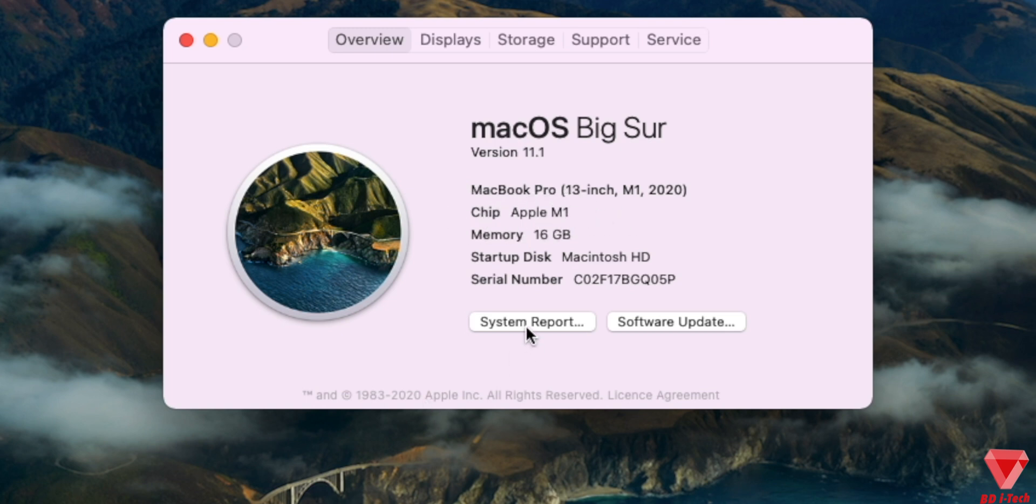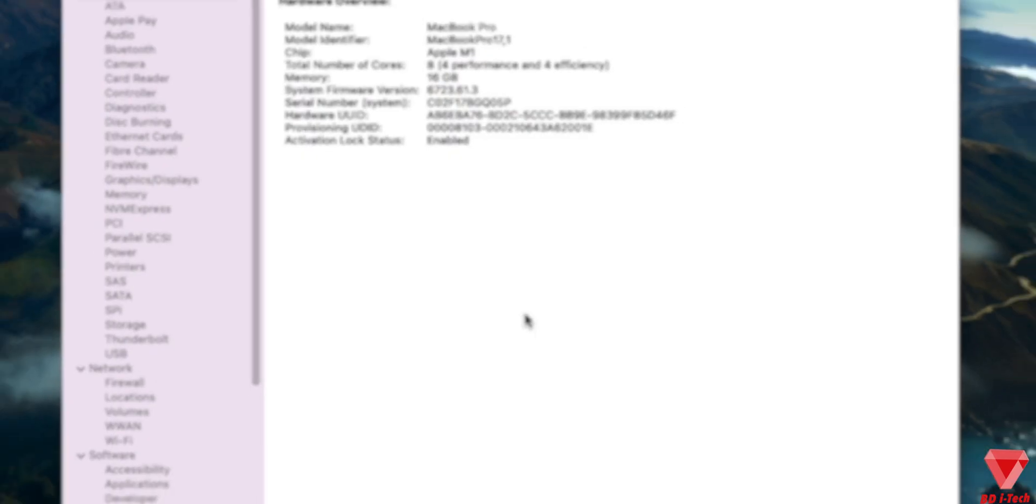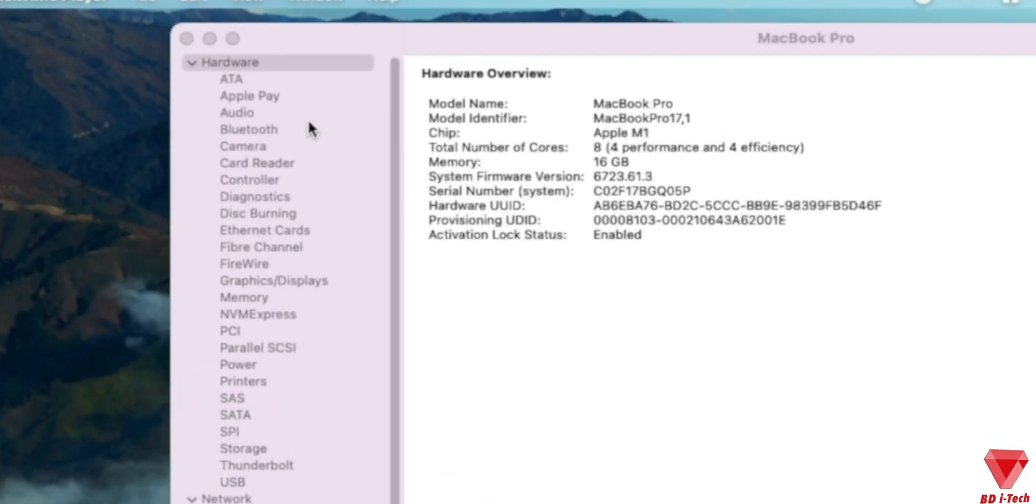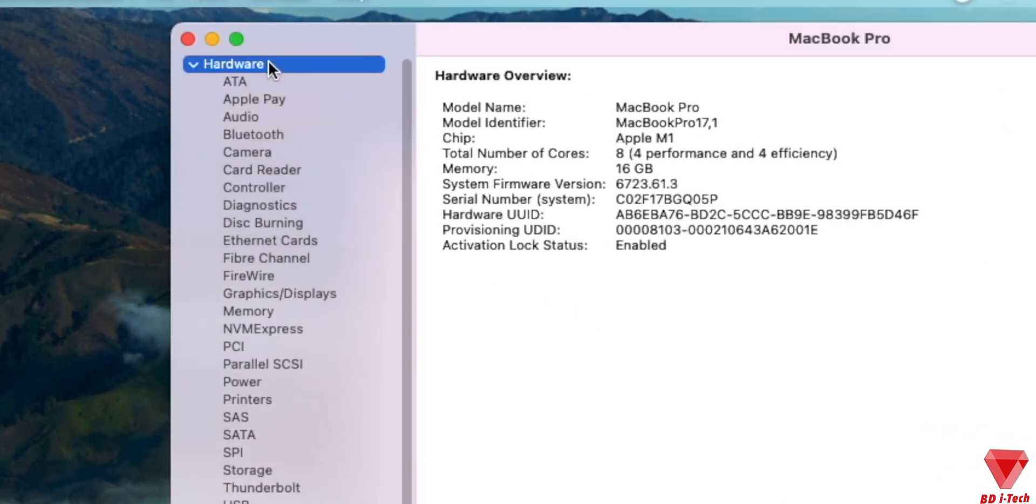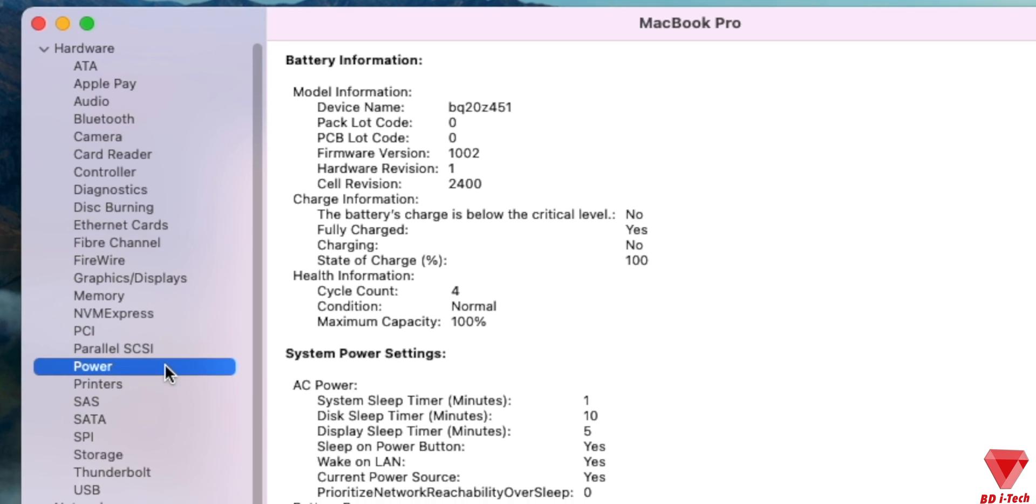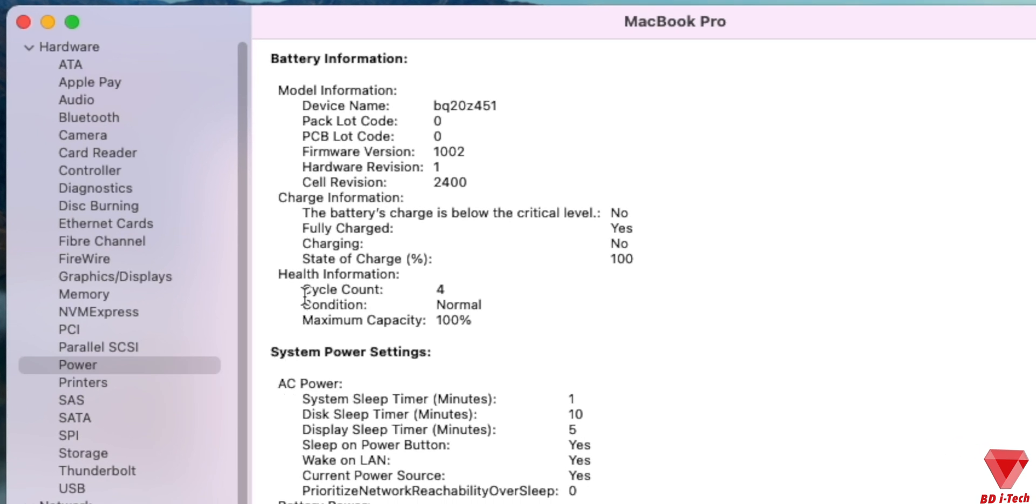Open system report. From the left menu under hardware section, look for the power option. Click on it. Over here under battery information, look for the cycle count.